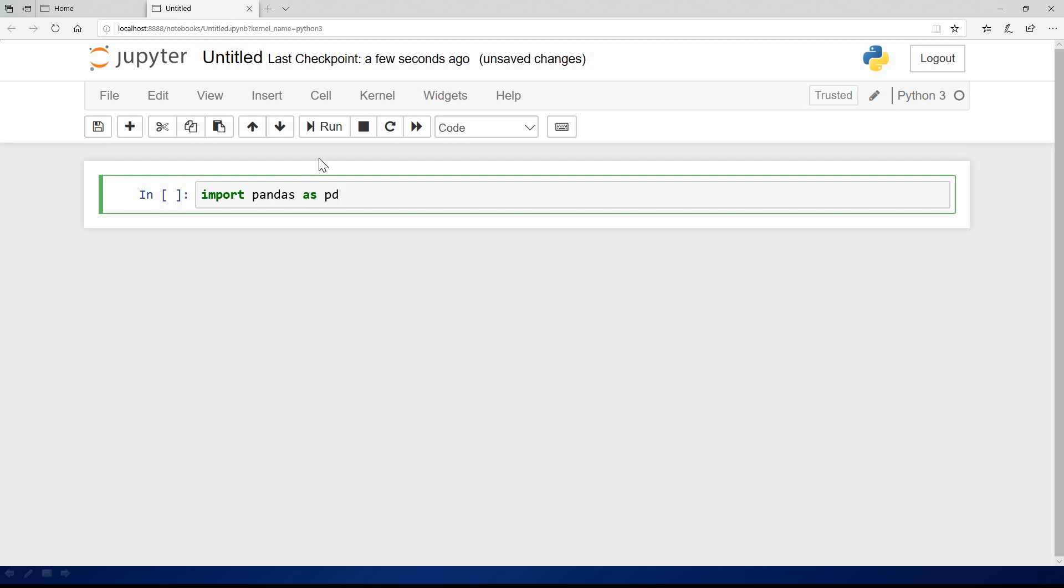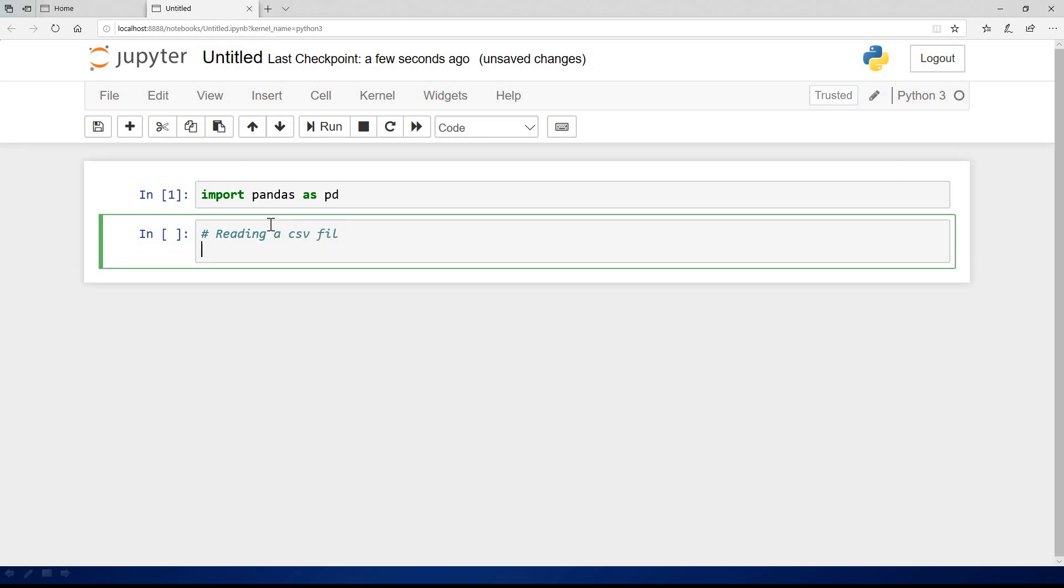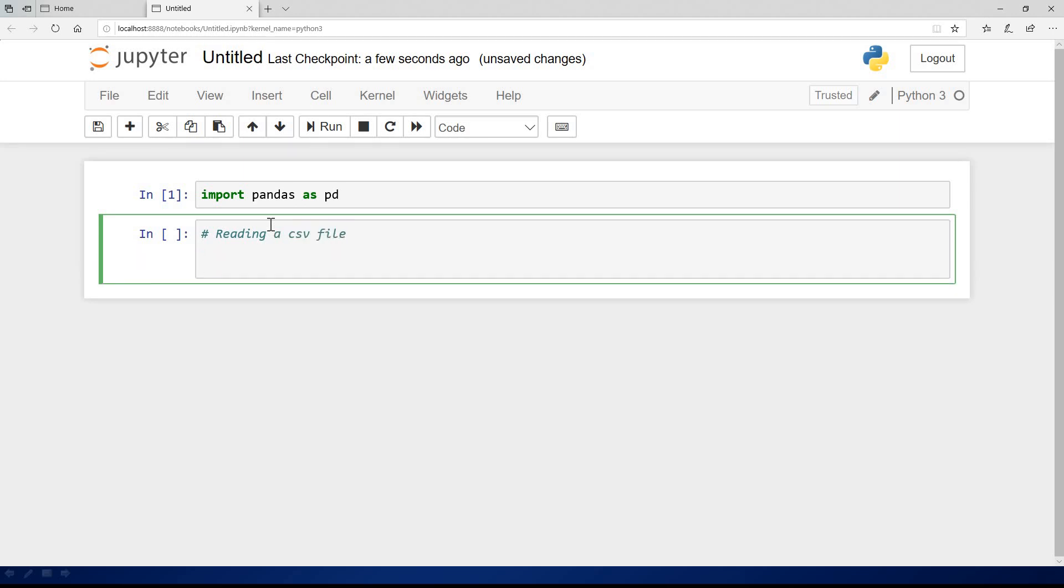The interesting thing is you can read any kind of file at all once you import pandas. The first thing we are going to be talking about is reading a CSV file. That is the easiest. In that case, you simply say csvdata, and I want to assign the content of the file to a variable called csvdata is equal to pd.read_csv.